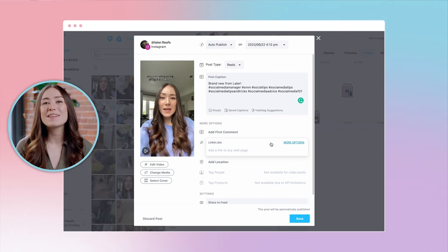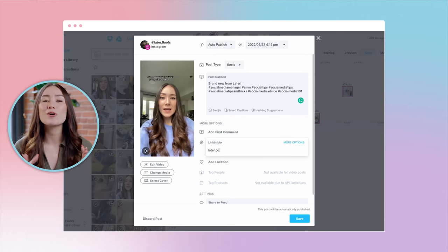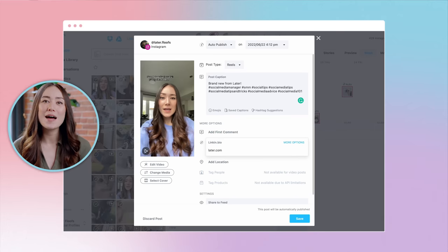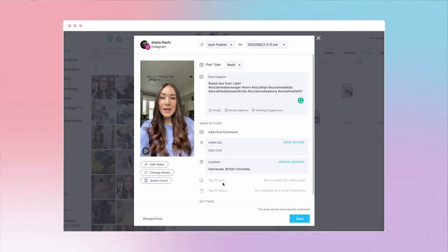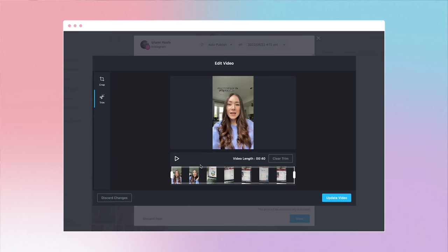Next, something that we know our audience has been waiting for — you can now add a link to your Reels so it shows up on your link in bio landing page. Last up is the editing stage. You can trim and crop your Reel if you need to, and you can also select your cover photo for the Reel.